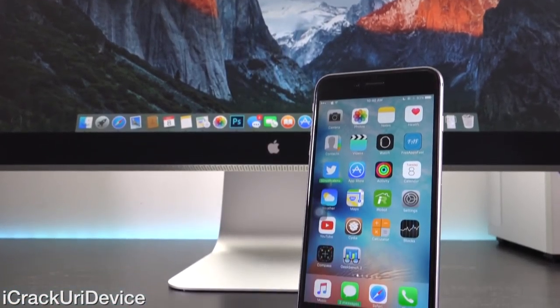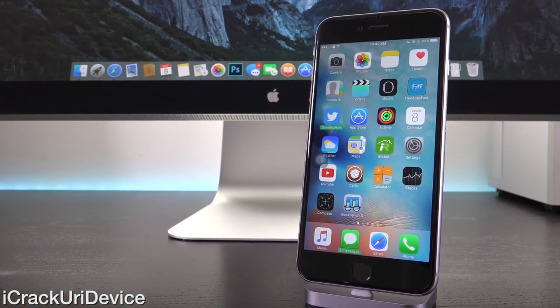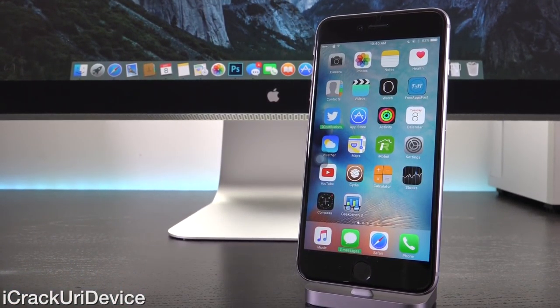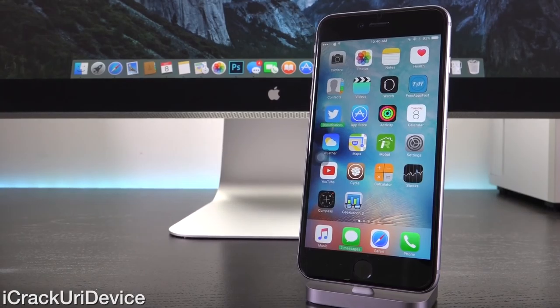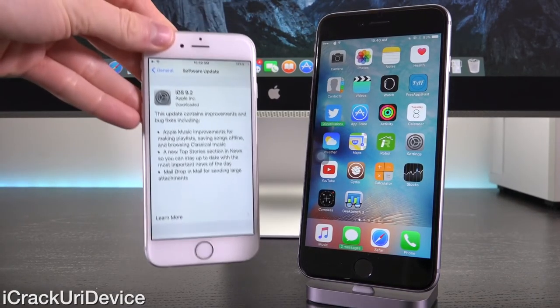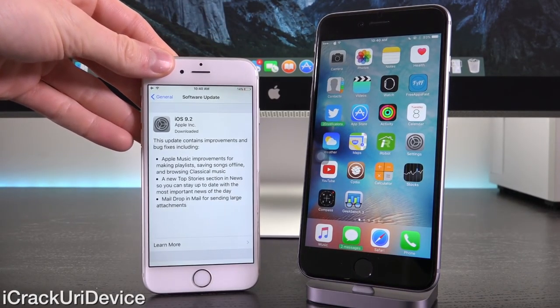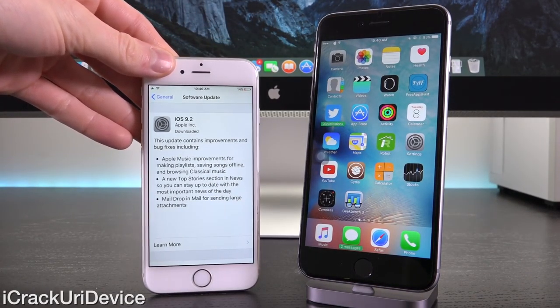Hey YouTube, it's ACU and today we have an incredibly important update to discuss in the world of Apple and jailbreaking. The company released iOS 9.2 to the general public.